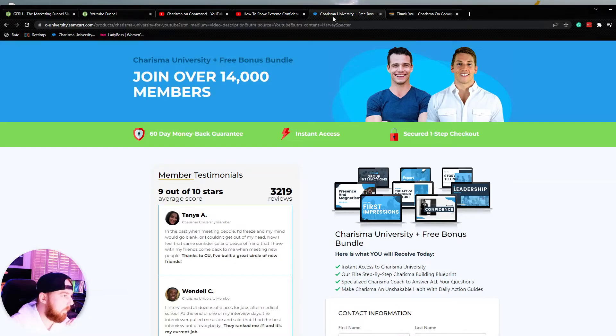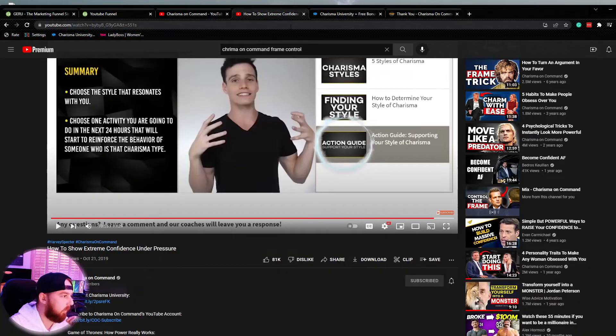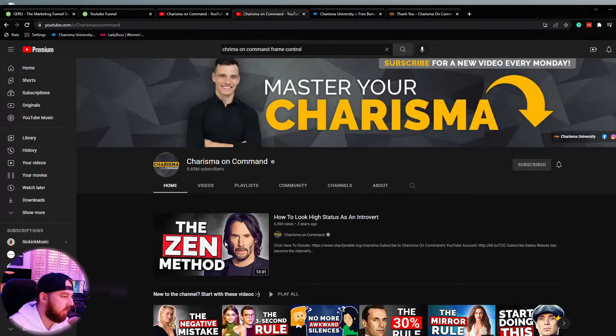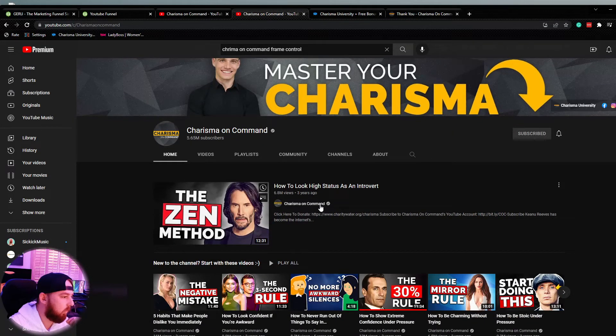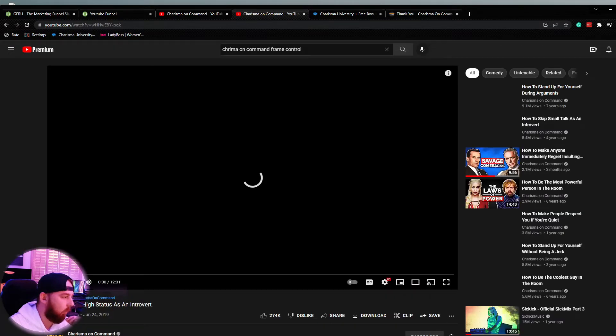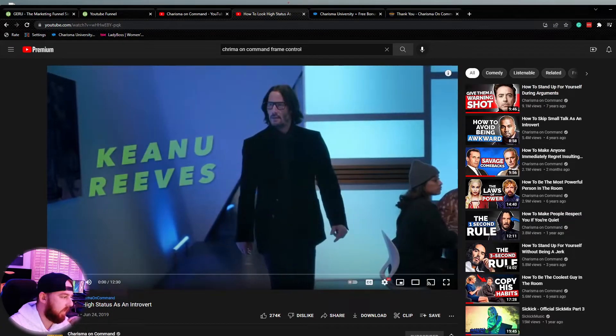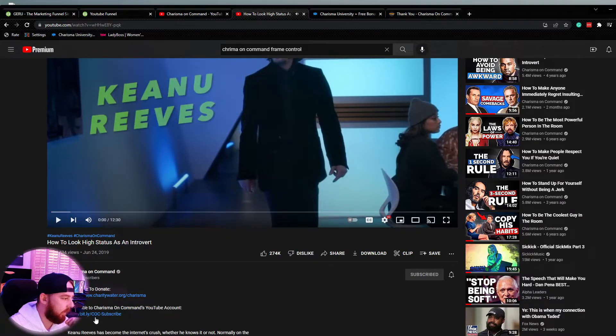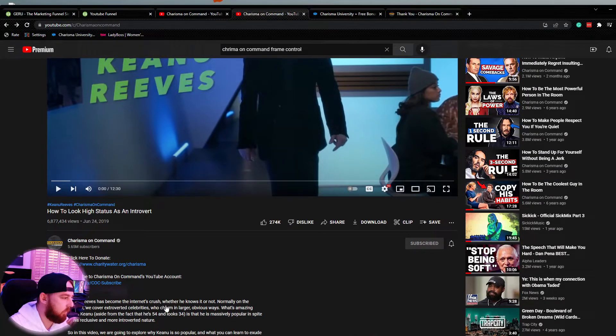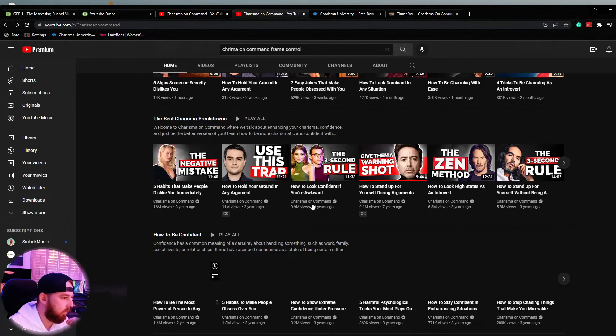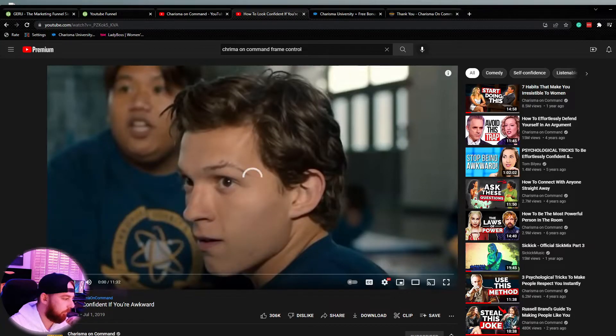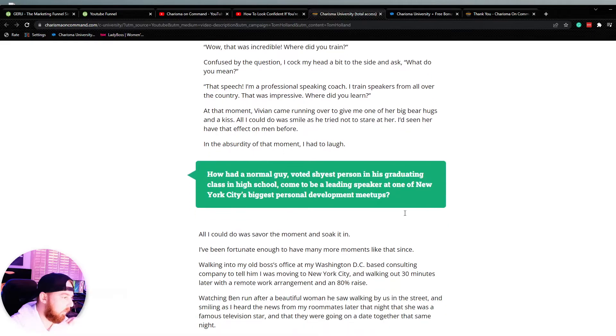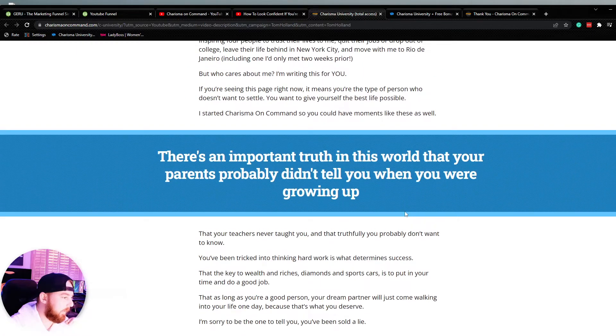Now, what's cool about this particular funnel is they literally re-spin it on all of these. So if there's a different angle, they run a different angle with it, but it's the same funnel, just different copy every single time. So if we go down here, no CTA on this particular video, how to look confident when you're awkward. Check out Charisma University, same offer here, but sometimes they change this over and over and over.